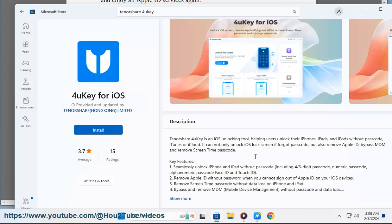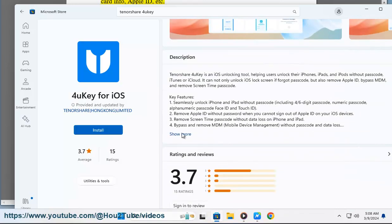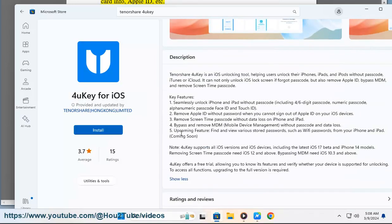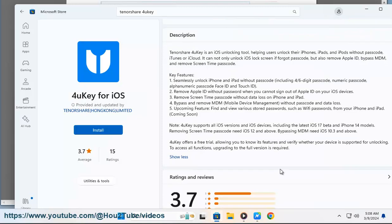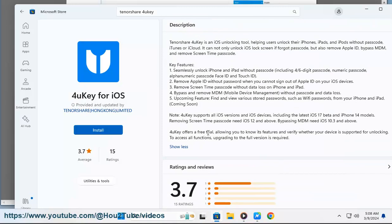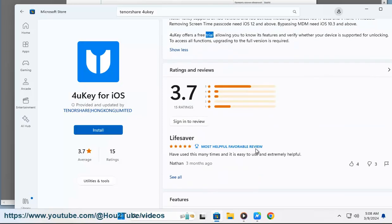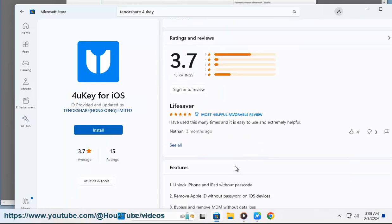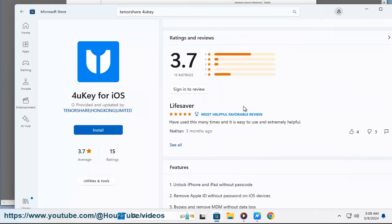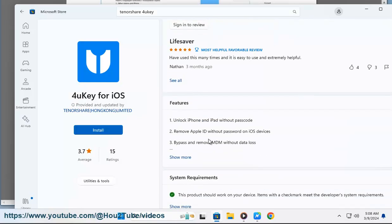Cons: Tenorshare 4UKey is not a perfect software, and it has some drawbacks that you should be aware of. It is not free, and you need to purchase a license to use all its features. It offers a free trial version and three paid options: one month plan, one year plan, and lifetime plan. The prices vary depending on the number of devices and computers you want to use.